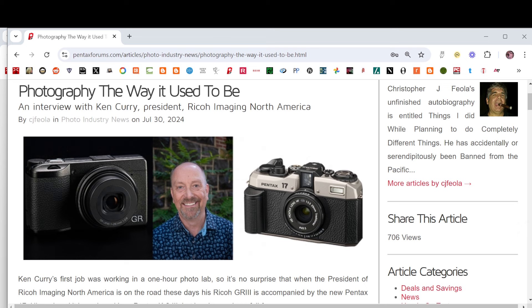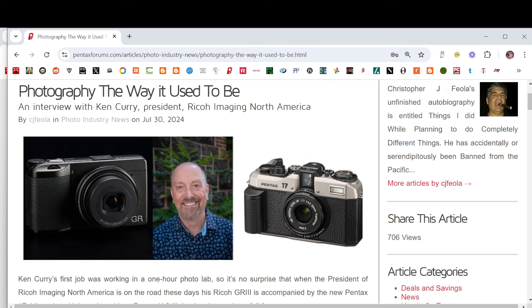Photography the way it used to be, talking about the launch of the Pentax 17 camera and details about the status of the always popular RICO GR3 series and the Pentax monochrome, which is about a year old at this point.